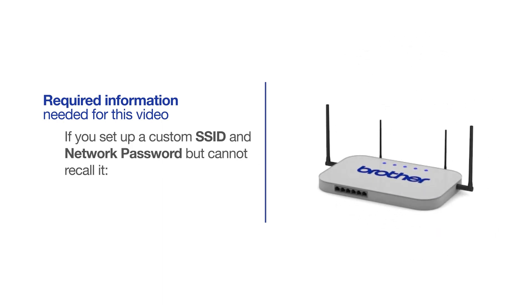If you've set up a custom SSID and network password and cannot recall this information, please contact your router manufacturer. Setup cannot be accomplished without this information.